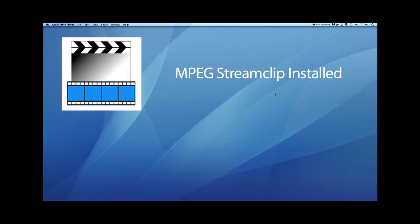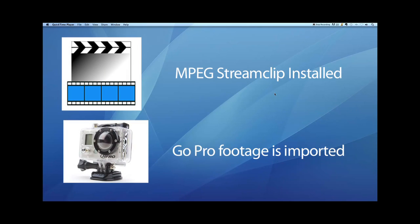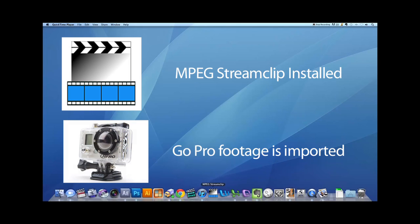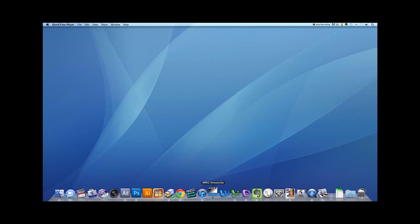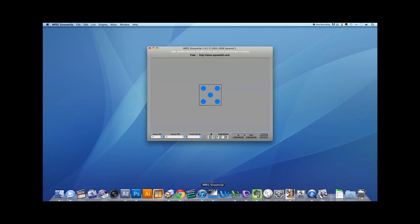First, make sure MPEG Streamclip has been installed onto your computer and that your GoPro footage has already been imported from your memory card. Once you've made sure of that, you can go ahead and open up MPEG Streamclip.